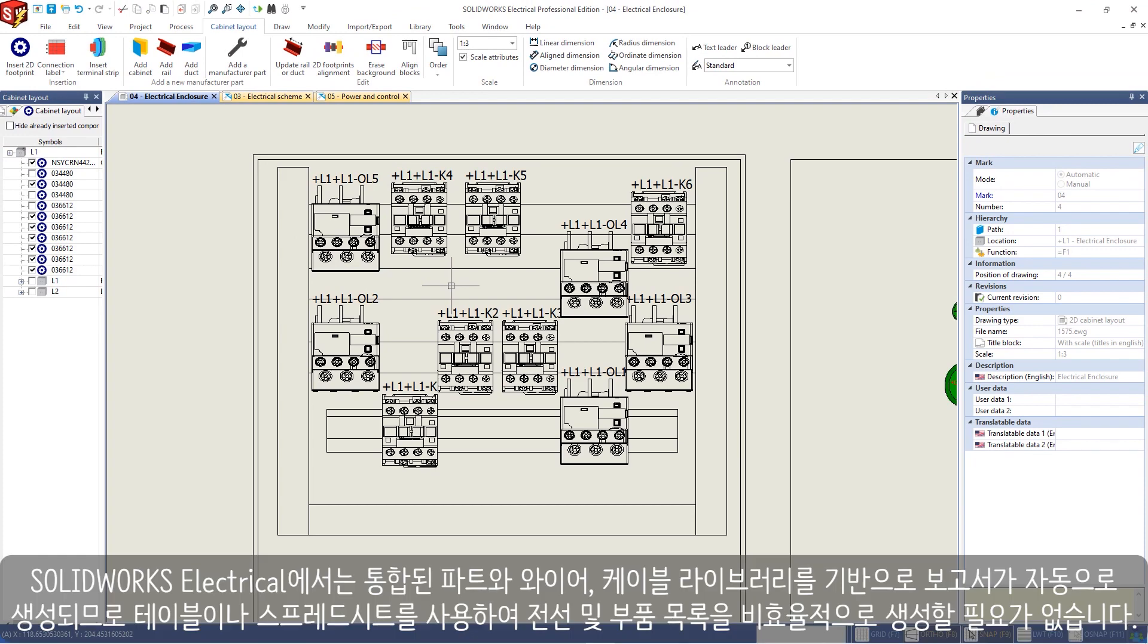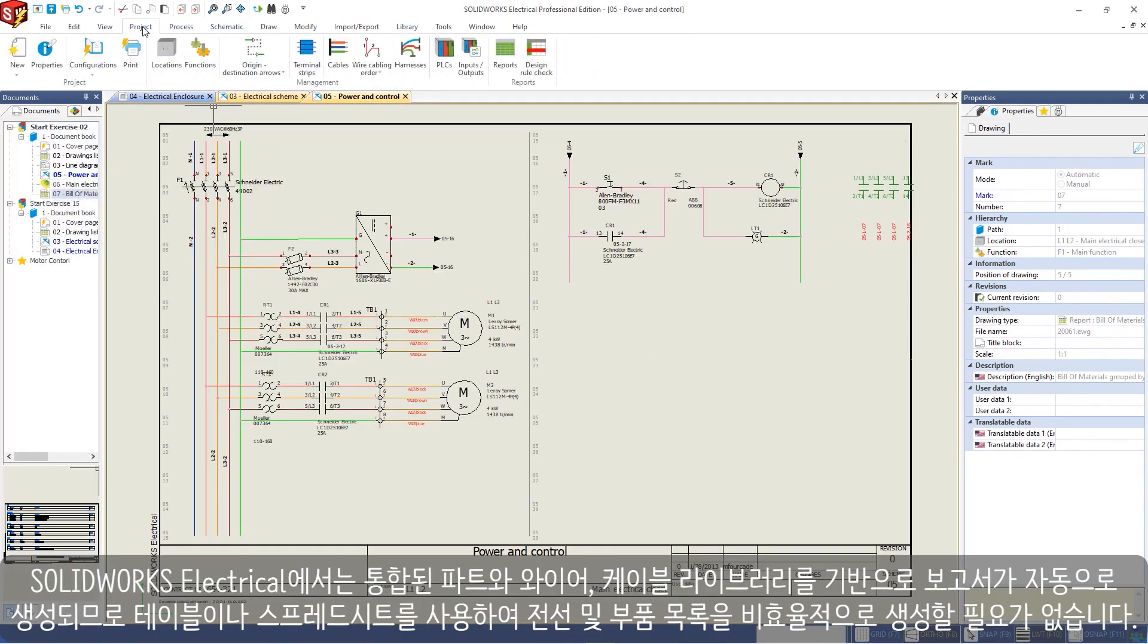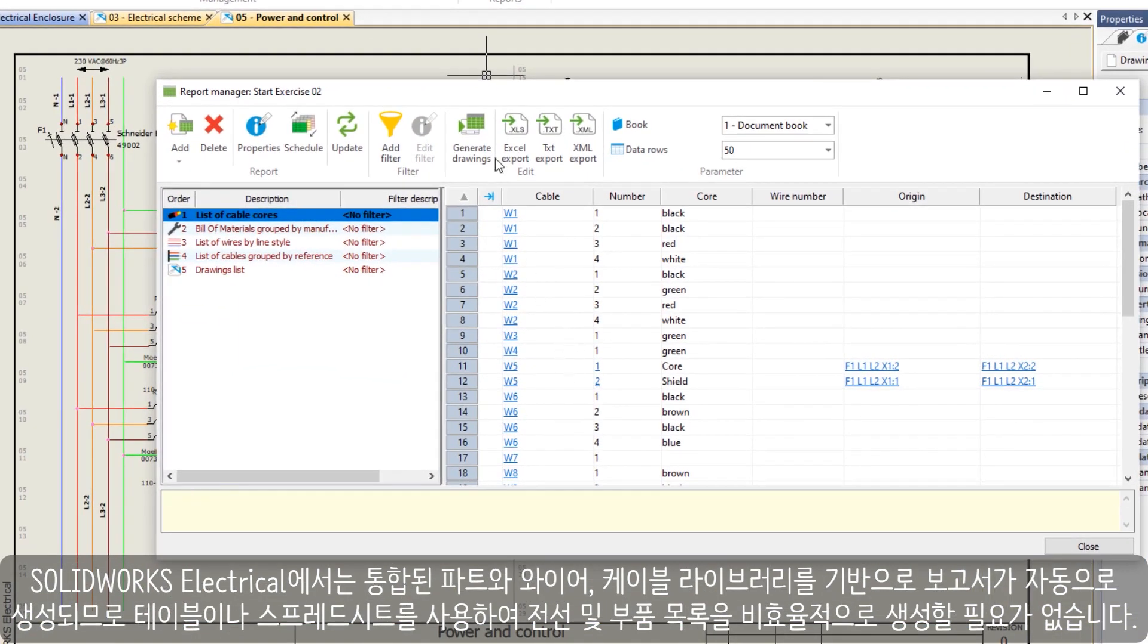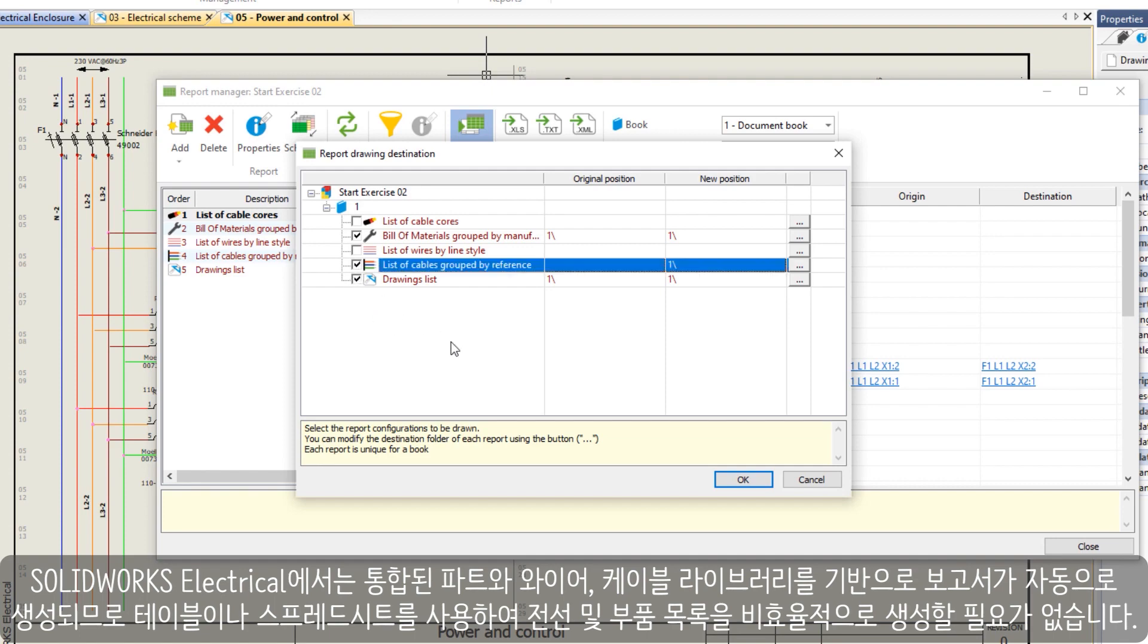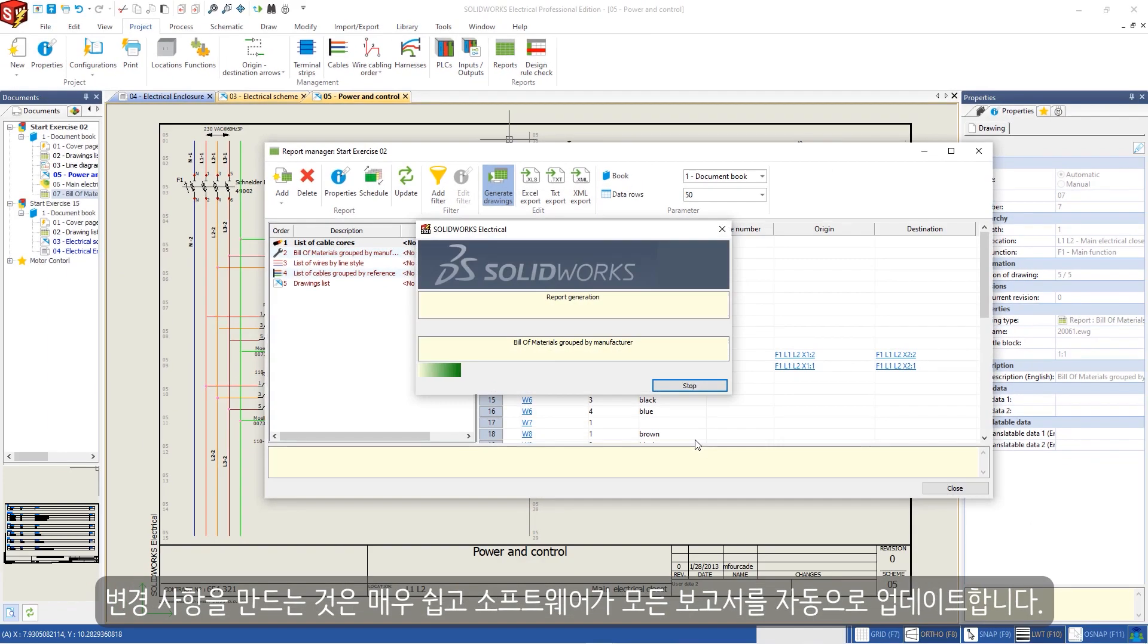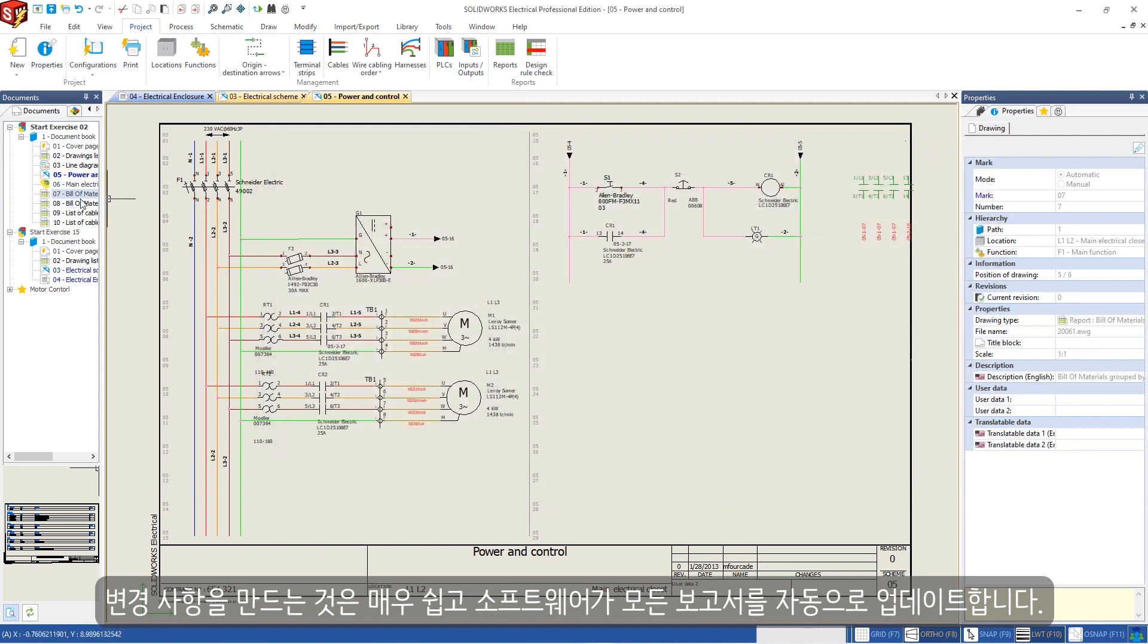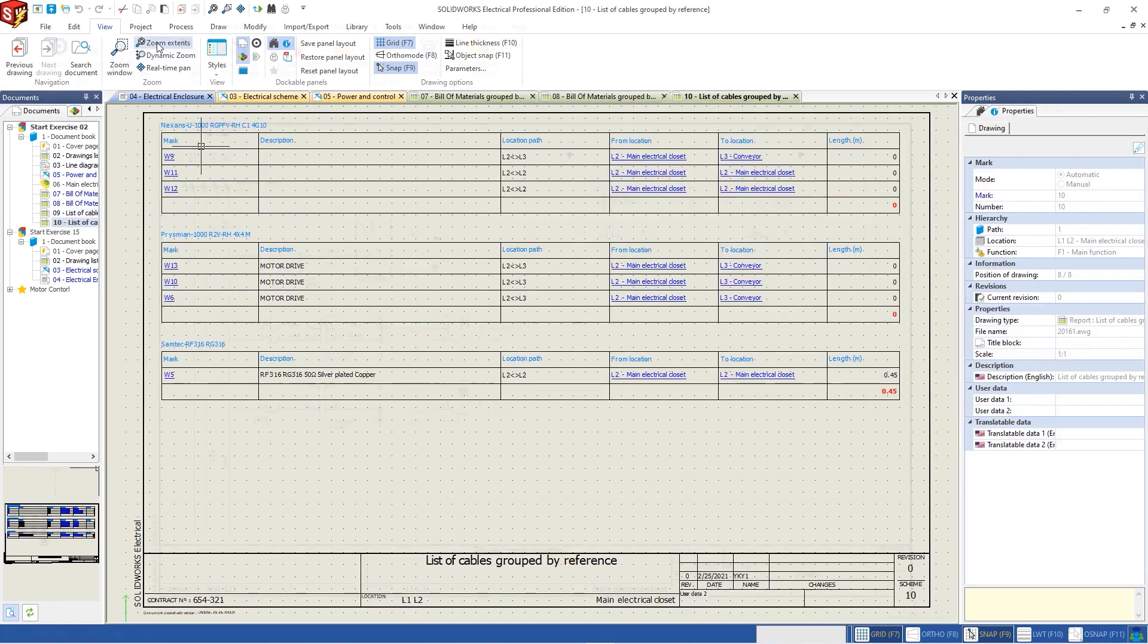Using tables and spreadsheets for creating reports for wires and bill of materials is not efficient. In Solidworks Electrical, reports are generated automatically based on integrated library parts information, wires, and cables. Creating a change becomes a breeze and the software will auto-update all reports automatically. No more manual manipulation of data.